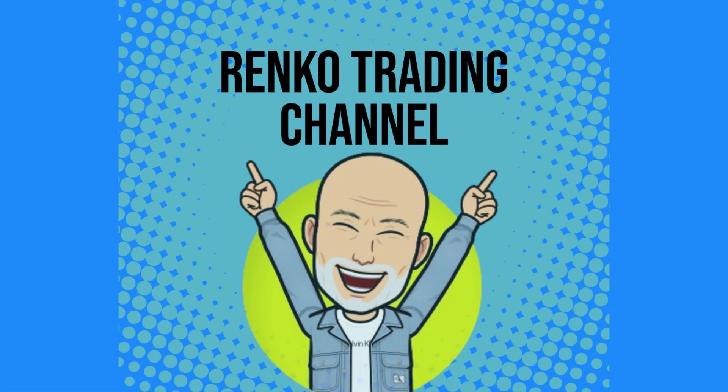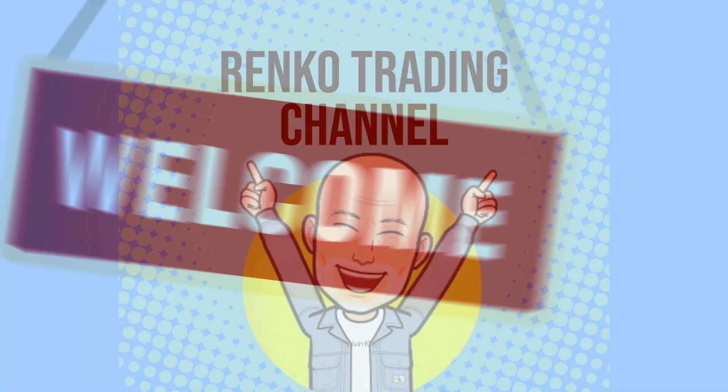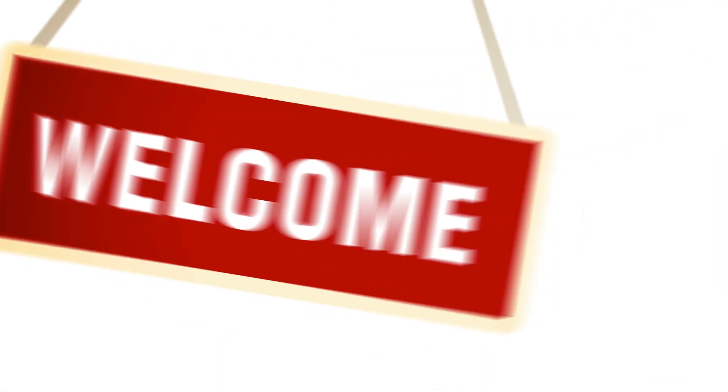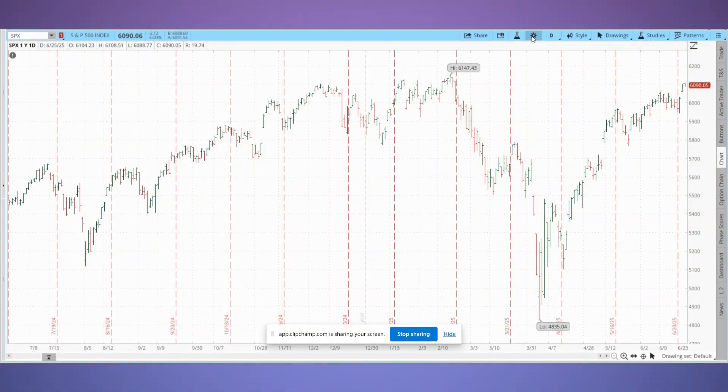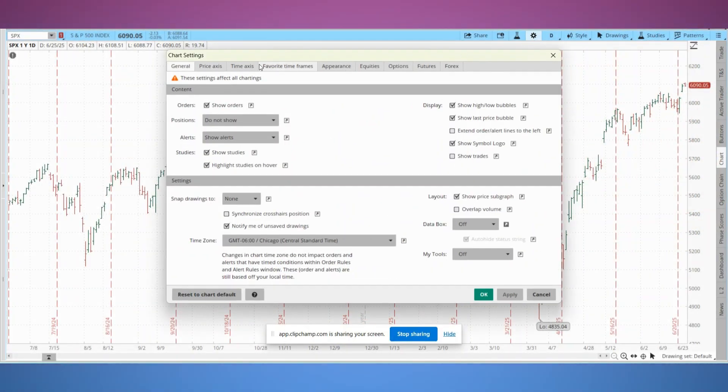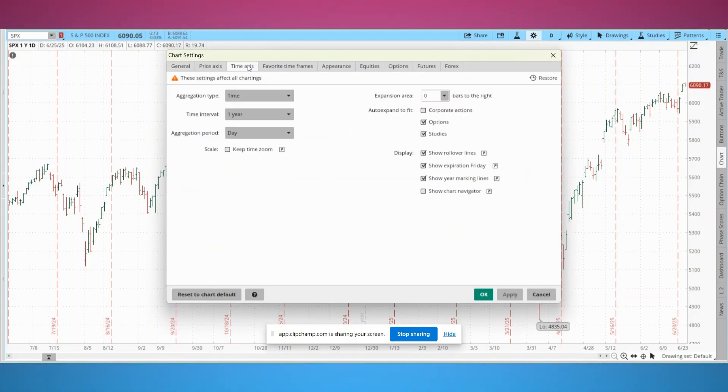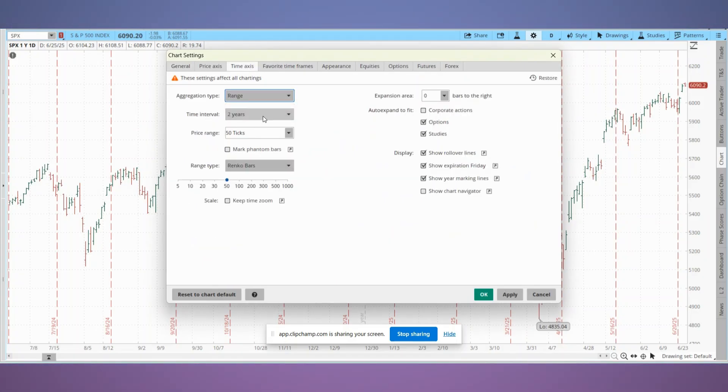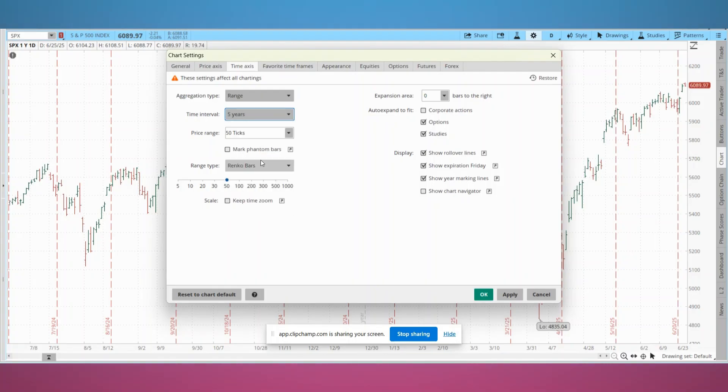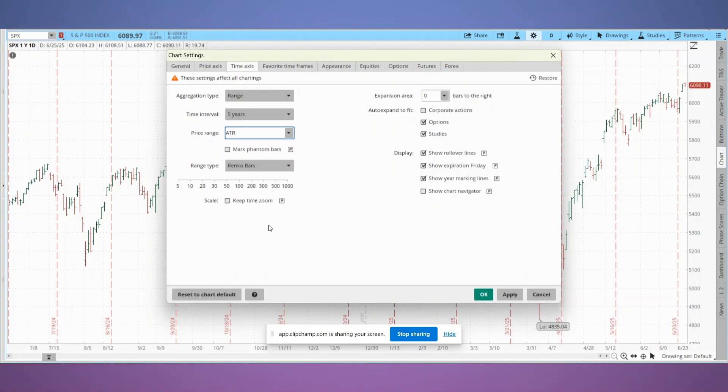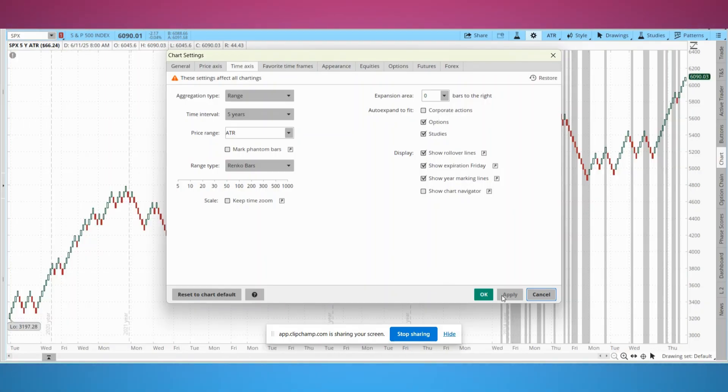Hey everyone, it's Carl from the Renko Trading Channel. Welcome back. Today we're diving into how to set up and use Renko charts in ThinkorSwim step by step. If you're curious about using Renko in ThinkorSwim for cleaner trends and less noise, you're in the right place. Let's get started.